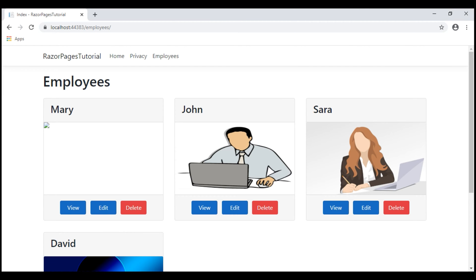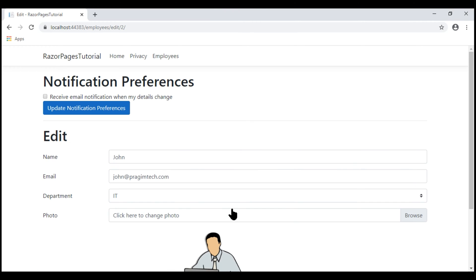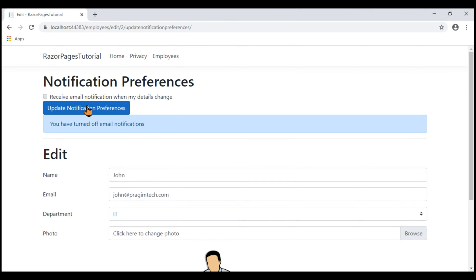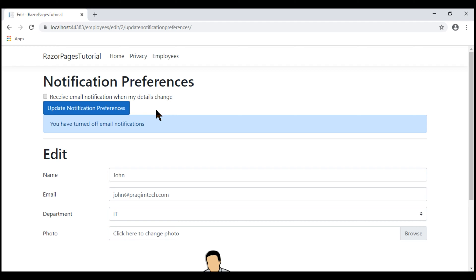At the moment, we are on the employees list page. Let's click Edit and navigate to the edit Razor page. When we click this Update Notification Preferences button, the confirmation message is displayed on the same edit Razor page. What we want to do is when we click this button, redirect the request to the details Razor page and display this confirmation message there.